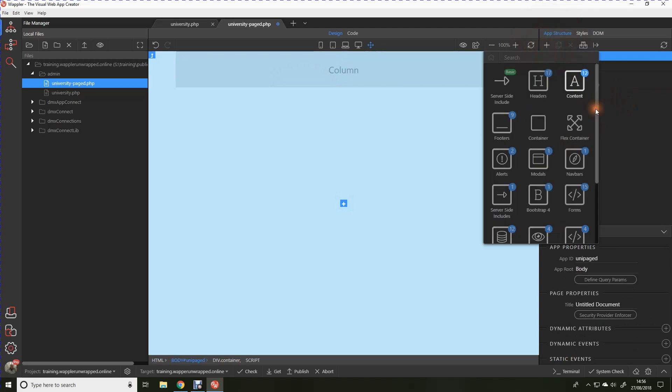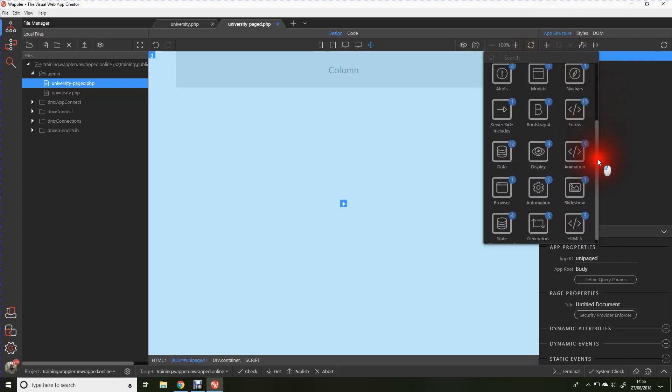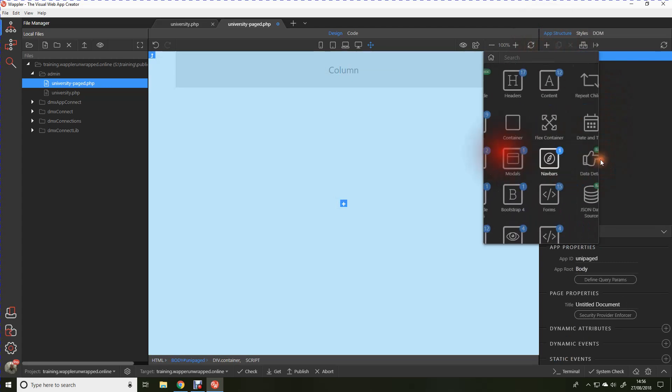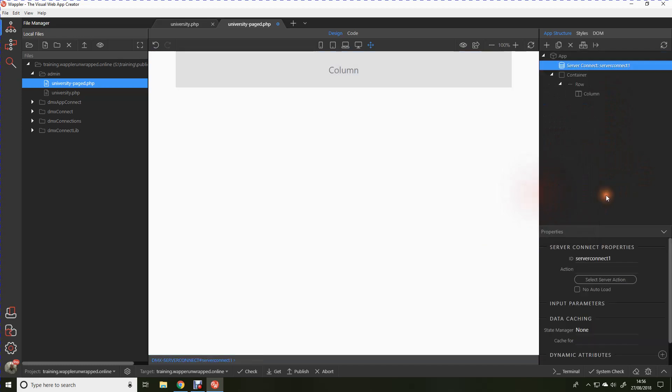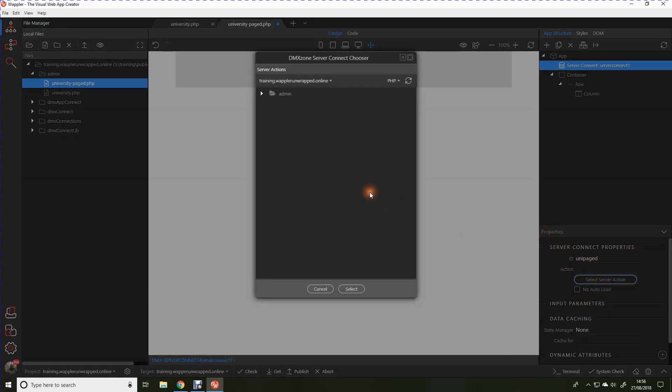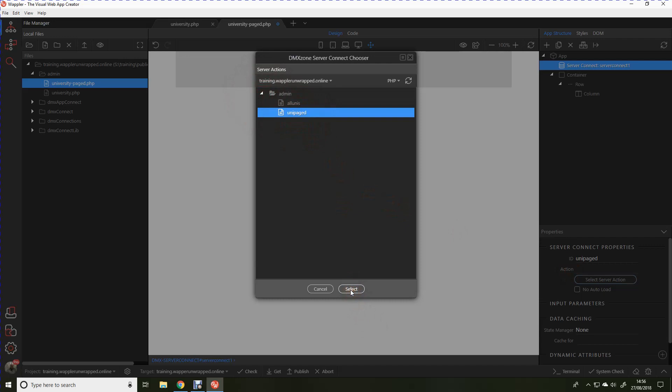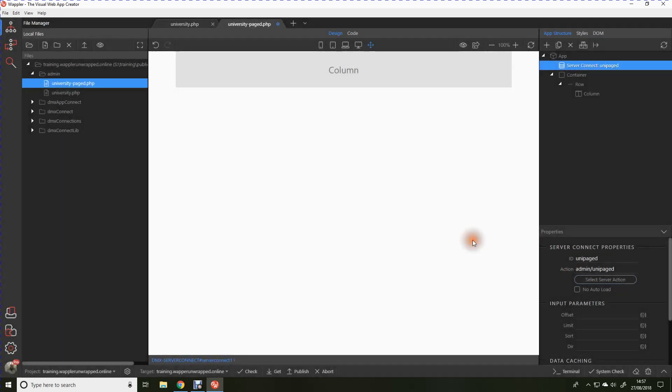Now let's create that all important data connection. So we're going into the add component, we're going into data and server connect. Call that unipaged. And we're going to connect that to the unipaged query that we wrote just a few seconds ago. Save that.